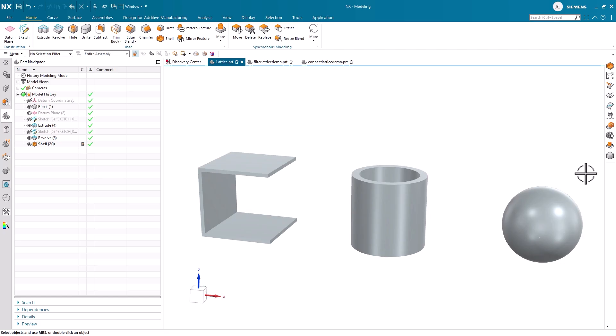Hello, my name is Jimmy Costello from the NX product marketing team. Today, we're going to be investigating some of the more complex capabilities within lattice structures in NX.